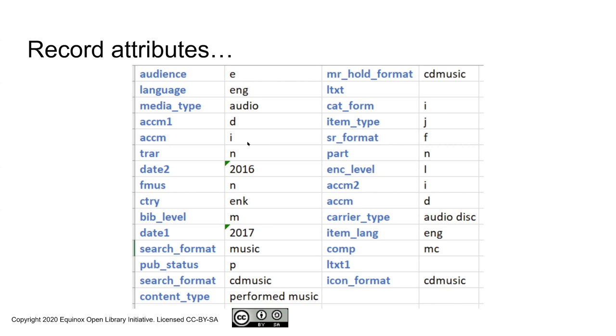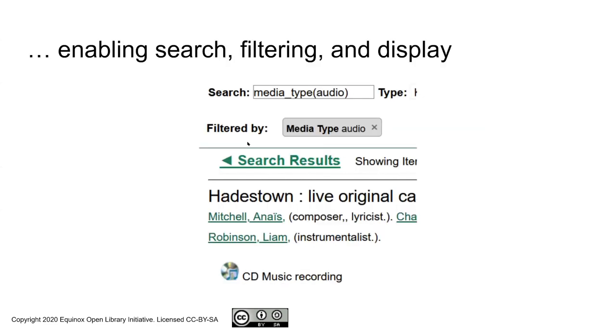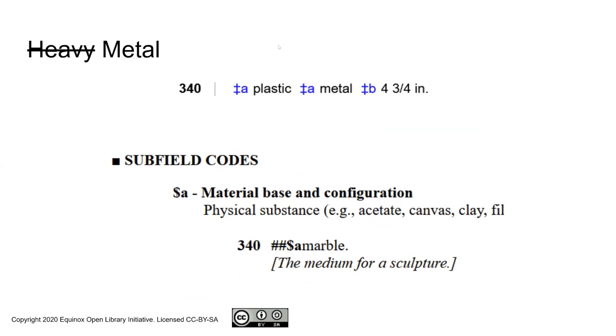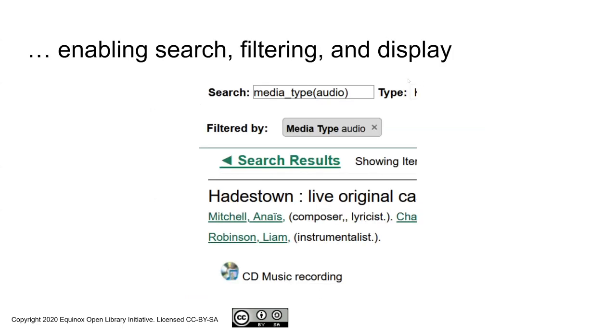So if we move on to the question of what's the point of it, the record attributes, among other things, let you do searches and filtering. What I have here is a screenshot of a search media_type(audio). That's making use of Evergreen's search syntax for filtering the results. But since the search is only a filter, this is basically saying please show me all records whose media type is audio.